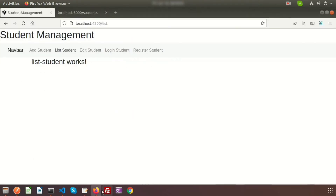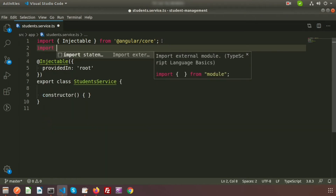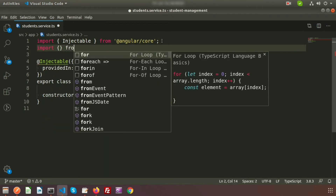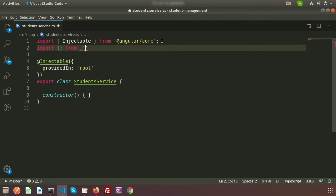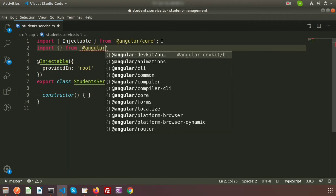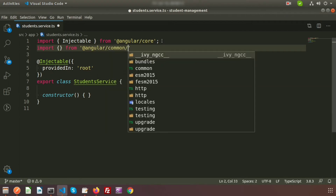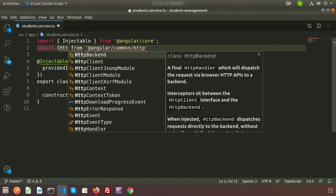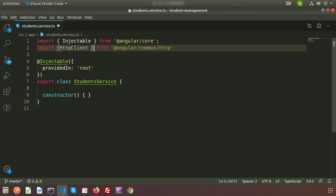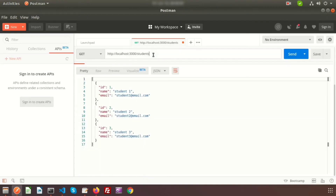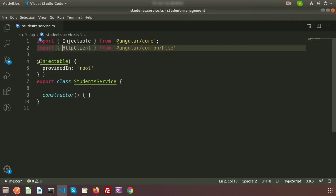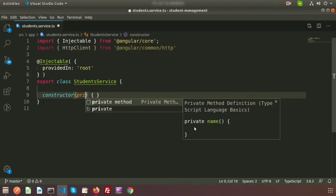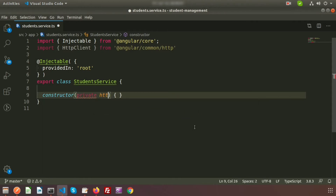To use any API links inside the service, we need HttpClient. Import it from '@angular/common/http'. Then in the constructor, declare a private property: private http: HttpClient. This gives us access to HTTP methods.